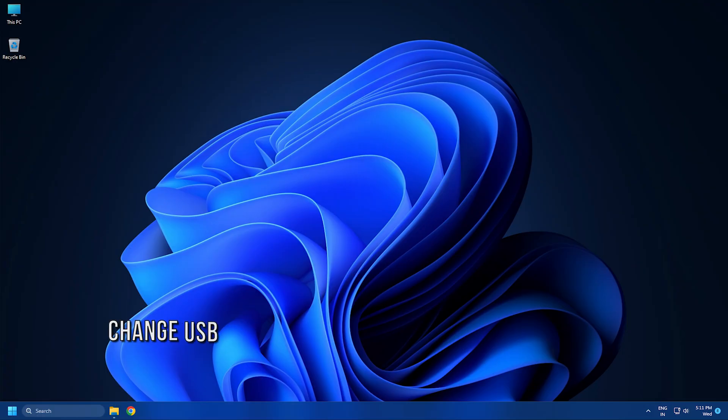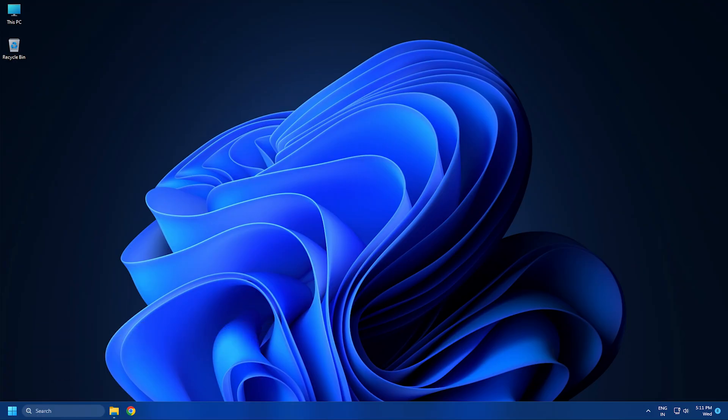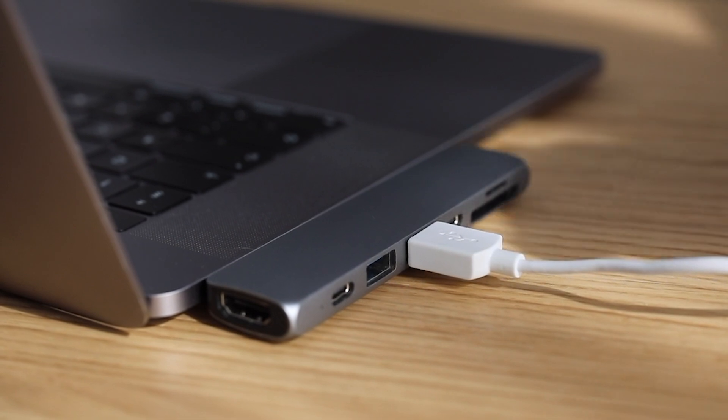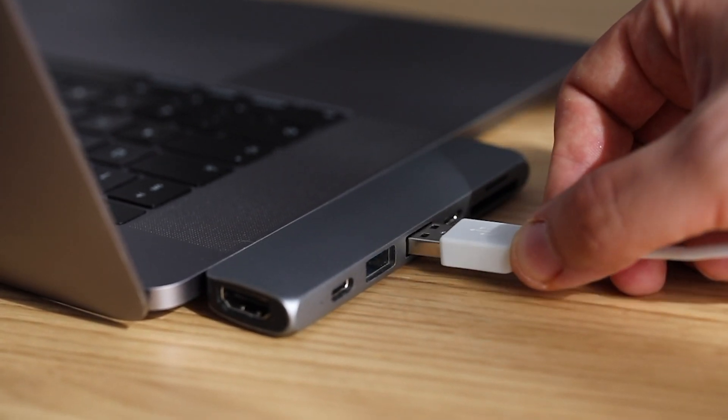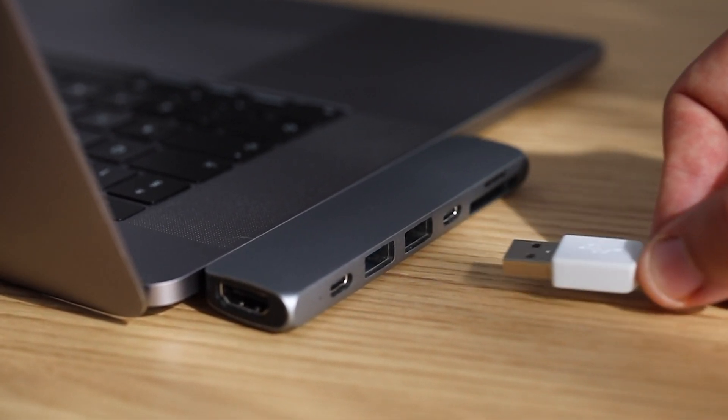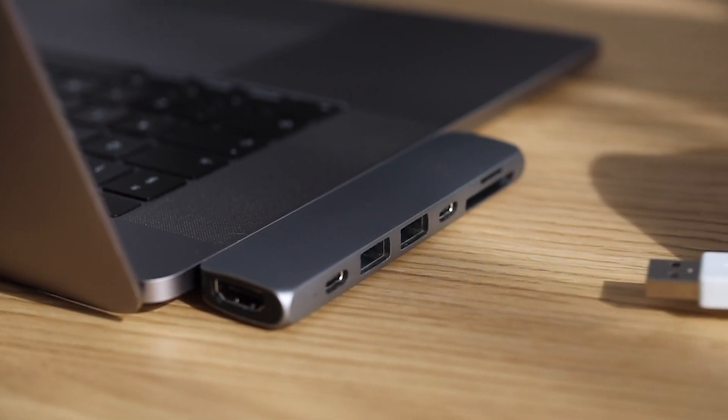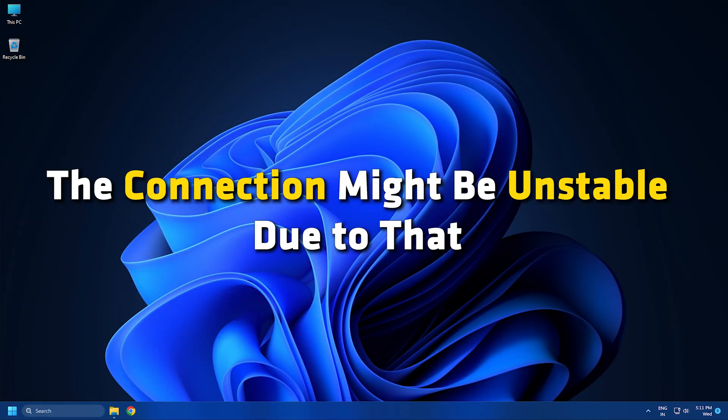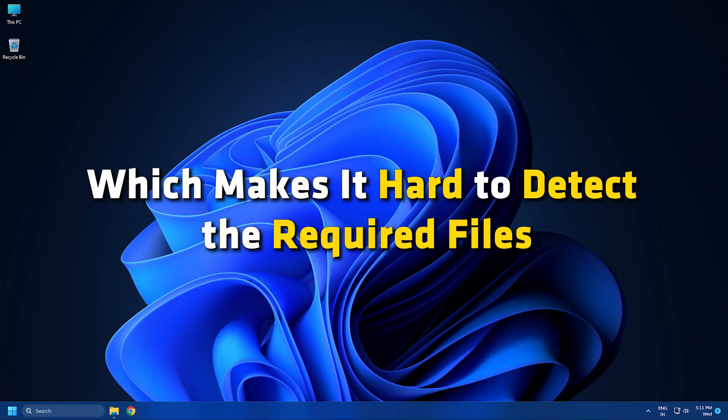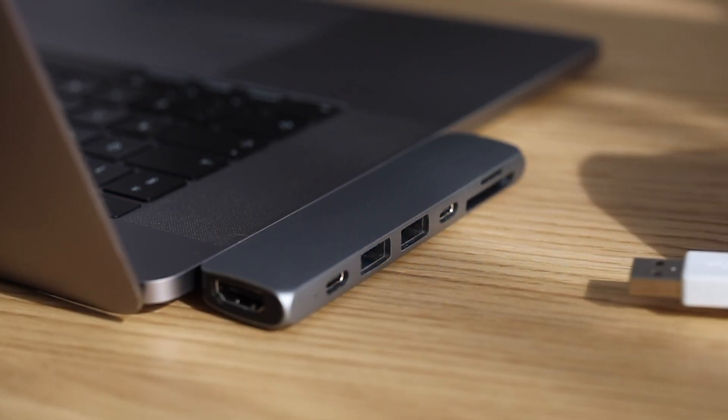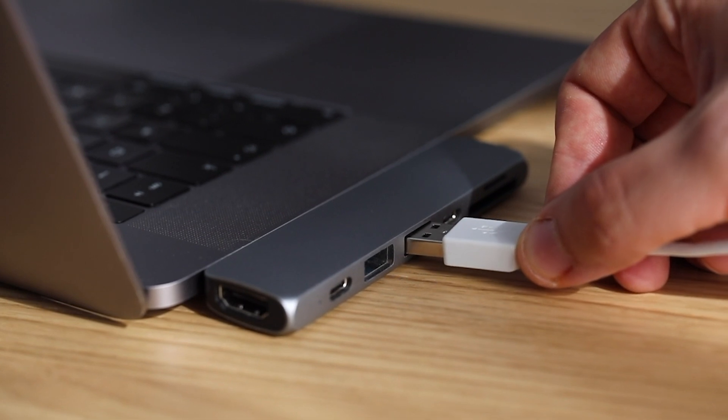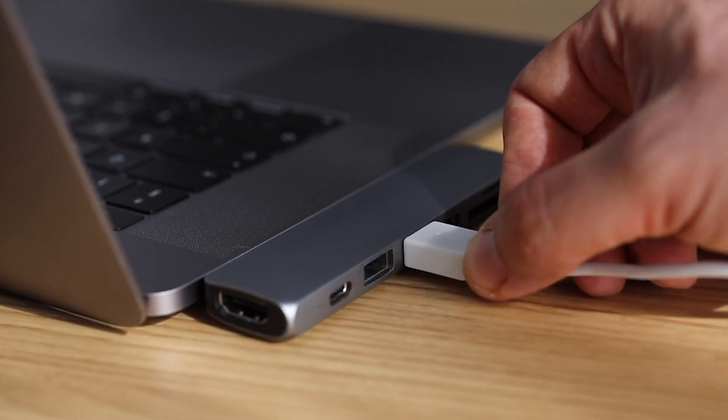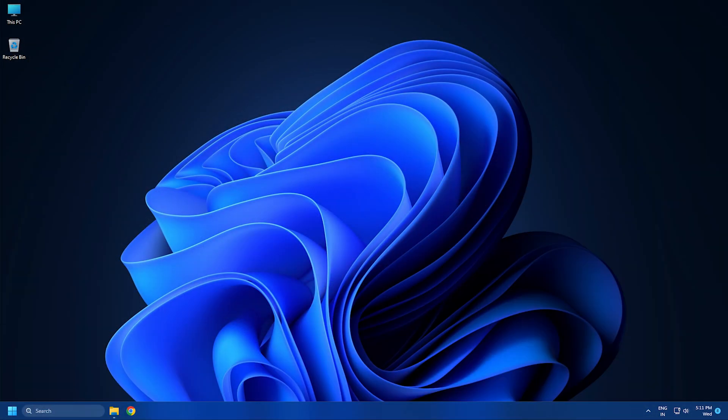Method 1: The first thing you need to do is change the USB port. The port you use to connect USB to install Windows might be a faulty one. The connection might be unstable due to that which makes it hard to detect the required files. Change the port and plug the USB into a different port and try installing. If the issue had occurred due to a faulty port, it would have been fixed by now.